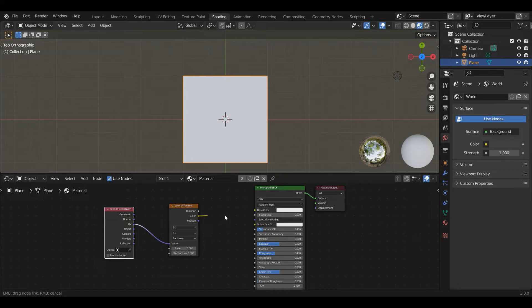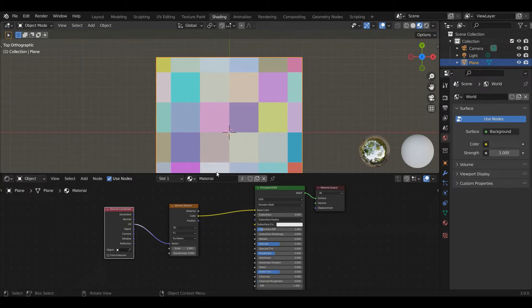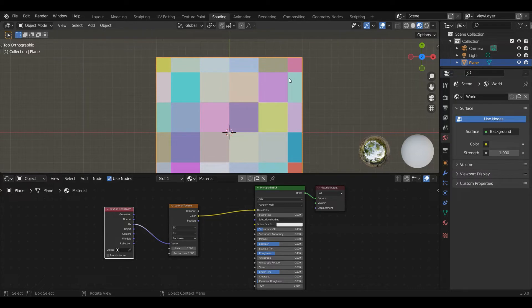So what this creates is basically a checkerboard pattern, and it goes to the trouble of giving you essentially a random tuple, three values, red, green, blue, for every single tile in that checkerboard, which is nice. There are some other outputs here. I'm not going to get into it. We'll use this later.